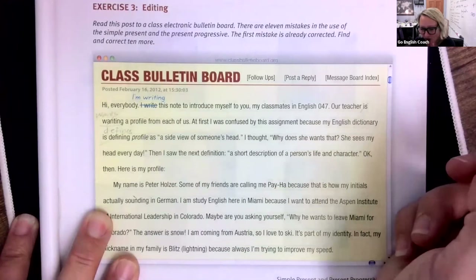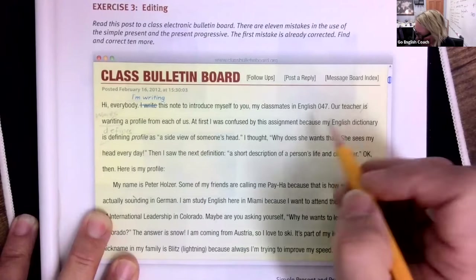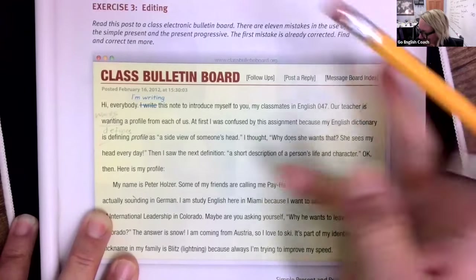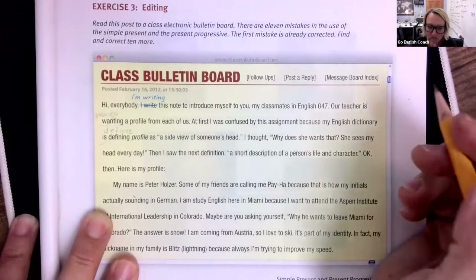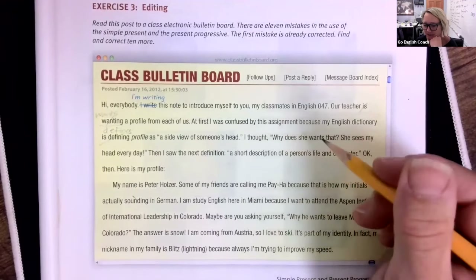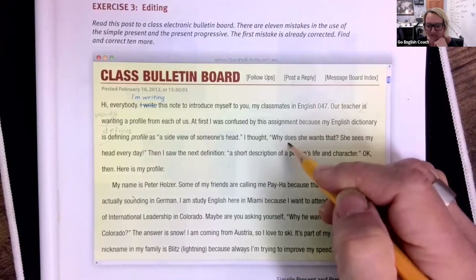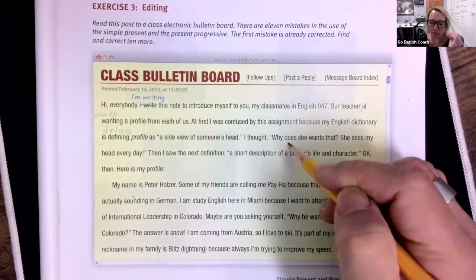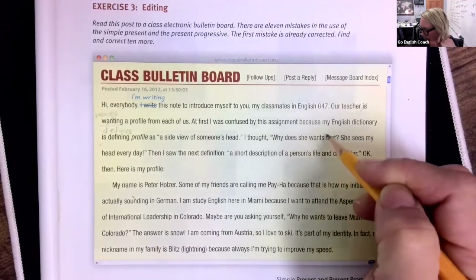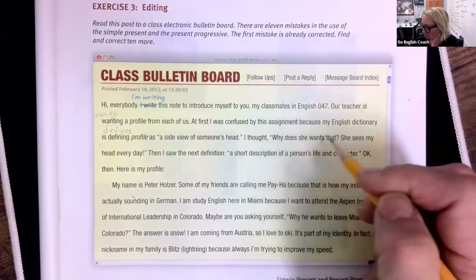Next error: 'I thought, why does she wants that?' The problem is with the question form. When we use the auxiliary 'does' in a wh-question, we already have the third-person marker in 'does,' so the main verb returns to its base form. We remove the S: 'Why does she want that?' This is a very common mistake.